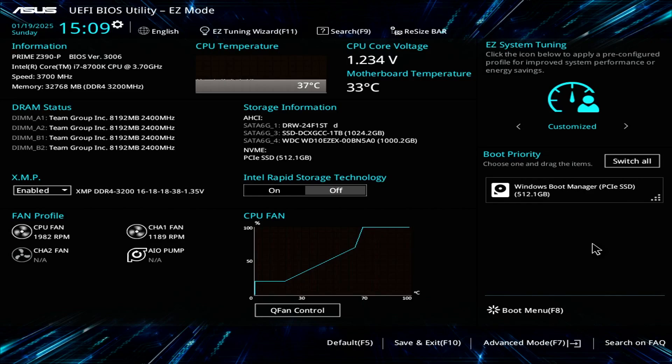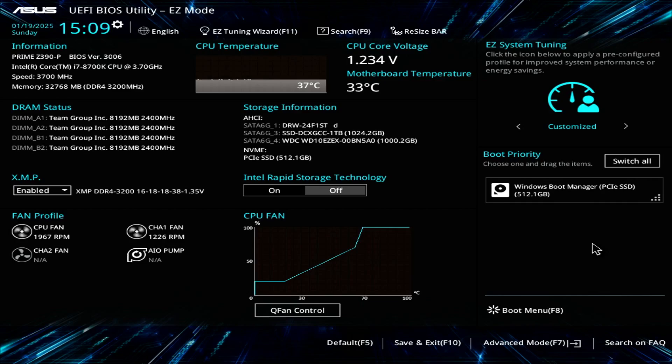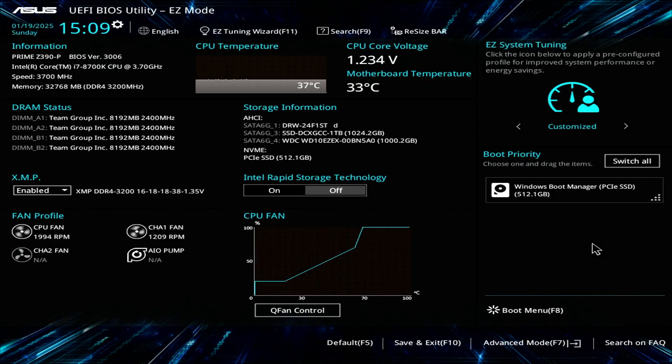In case you're wondering how I got into the BIOS, once you first boot your PC, you want to press the delete key repeatedly. Sometimes it's the F12 key, but it's the delete key for certain. It should take you to the home page.